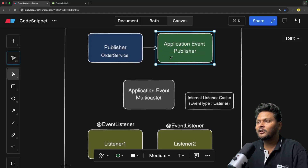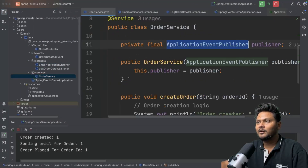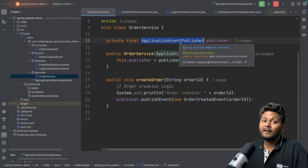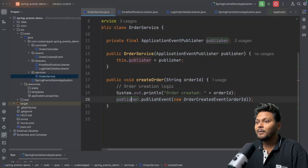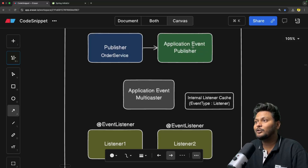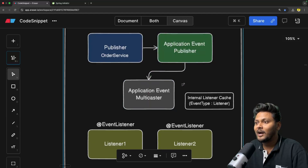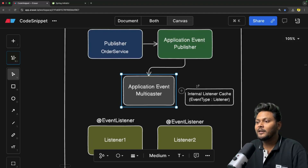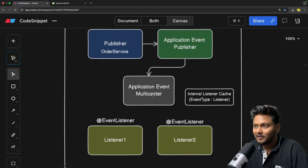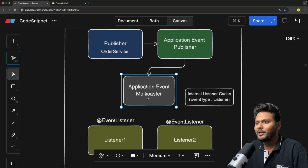Once this event is received by the application event publisher, what this event publisher does is delegate the event to the application event multicaster. There is a class inside Spring called application event multicaster, and this is the main guy doing all the things for us. This multicaster has a main job to do.